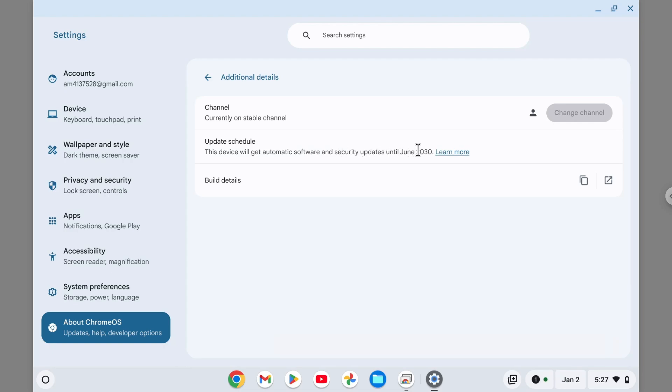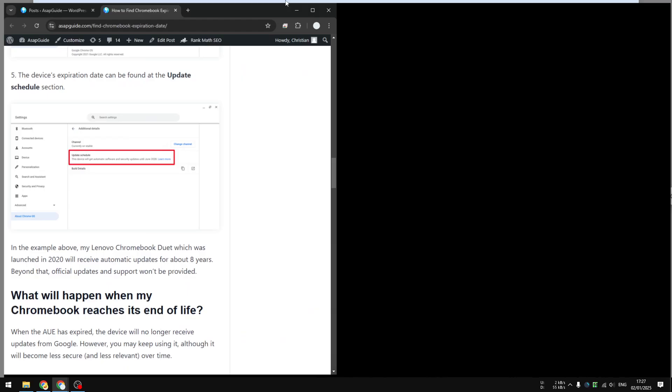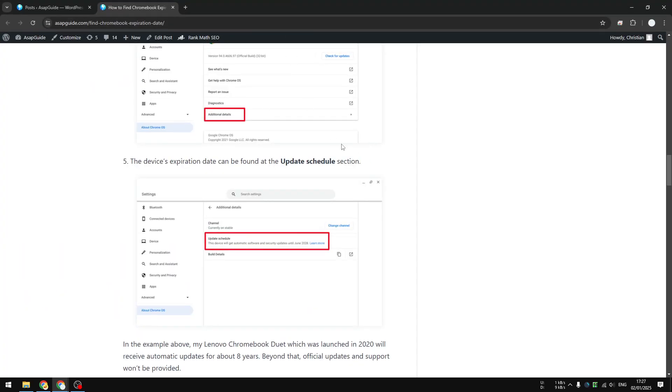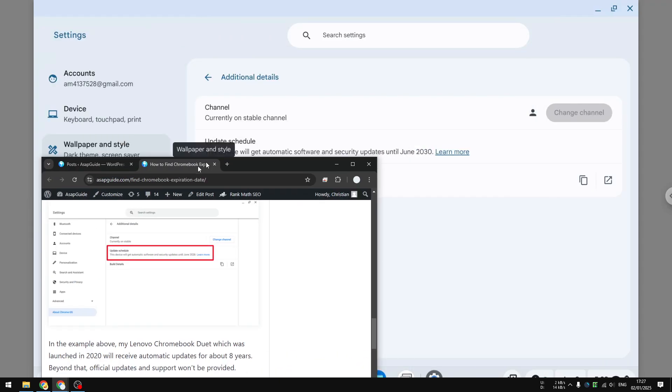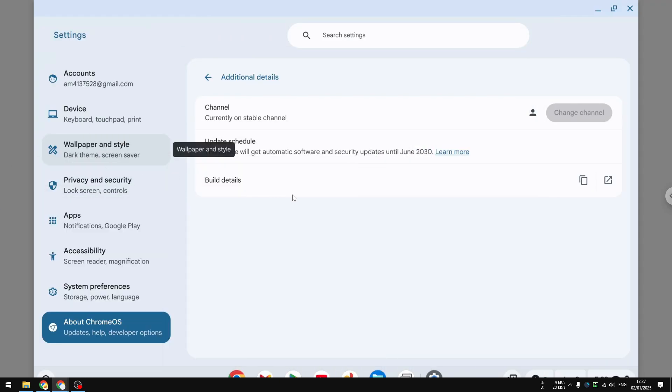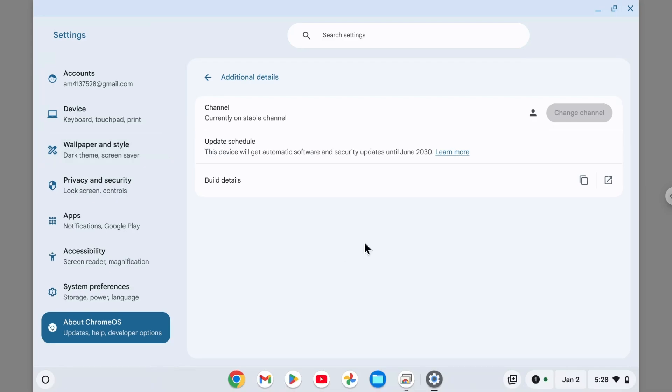This is actually great news for me because previously the device should only be updated until 2028. I actually got a screenshot from the blog post tutorial that I made about a year ago. Recently there's news that Google will extend the update for another two years, so instead of the typical eight years, now every Chromebook user will get an update for an extra two years, making it 10 years total.